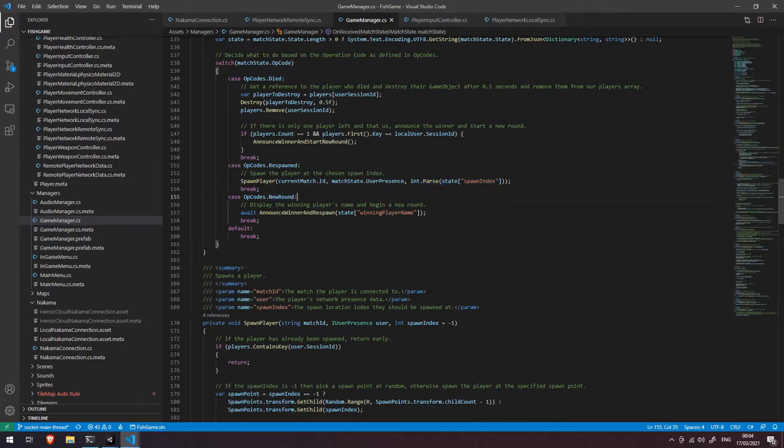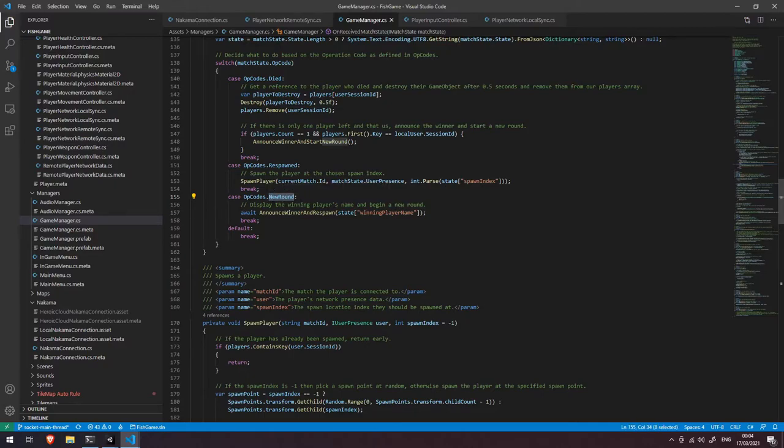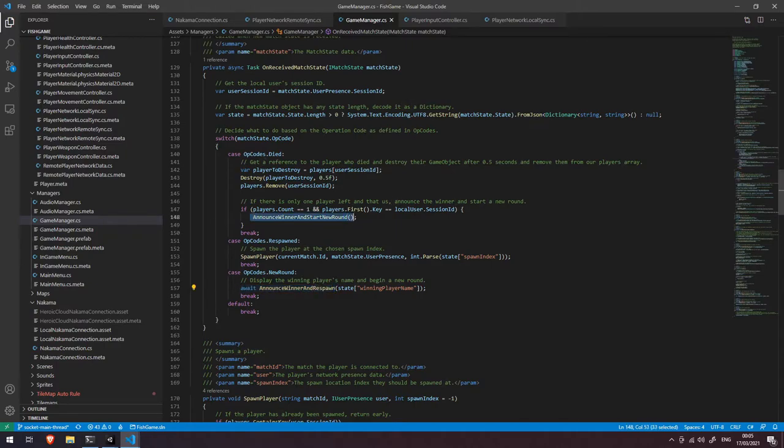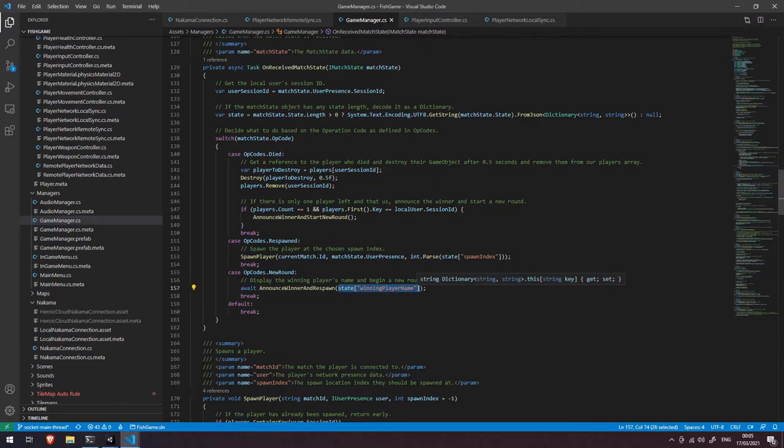So as you saw before whenever a round is actually won a network message gets sent across to everybody else saying hey let's start a new round and all we're doing here is awaiting that same announce winner and respawn function that we saw earlier which gets kicked off after this is called and we're passing it in the winning player name that we received from the network.